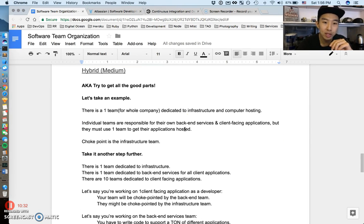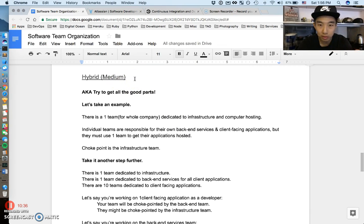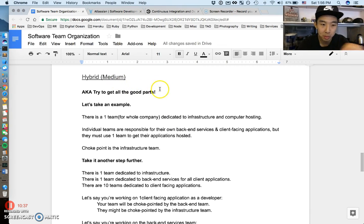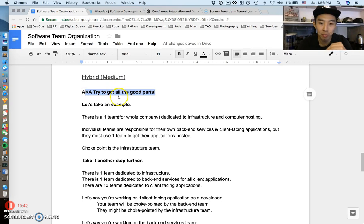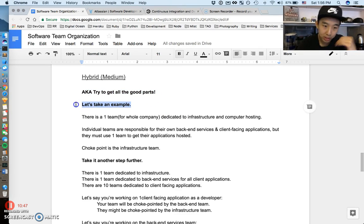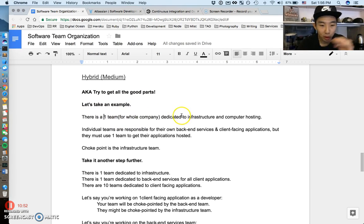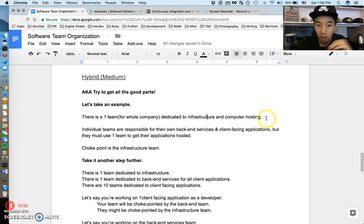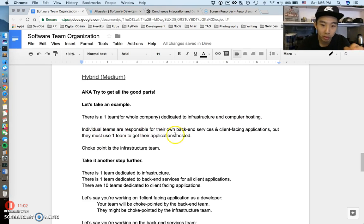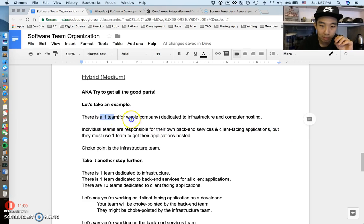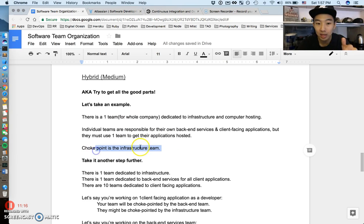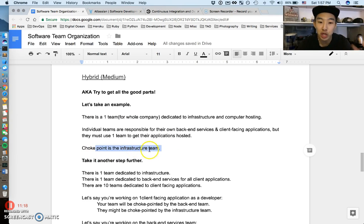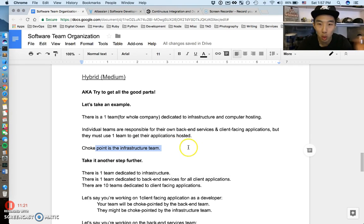Let's talk about hybrid apps. This is the medium between the two extremes. What this really means is you're trying to get all the good parts from either monolithic or siloed. Let's take an example. Imagine there's one team for the whole company dedicated to infrastructure and computer hosting. Then there are individual teams responsible for their own backend services and their own client-facing applications, but they must use that one singular team to get their applications hosted on computers. That creates a choke point on the infrastructure team, but at least the infrastructure team is shared, it's not split up across these squads.